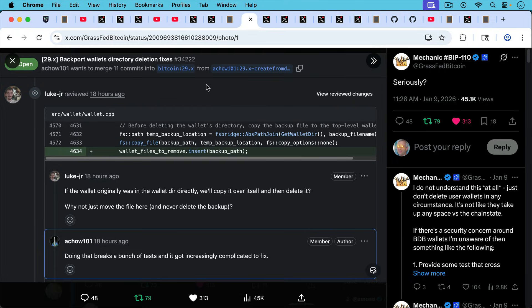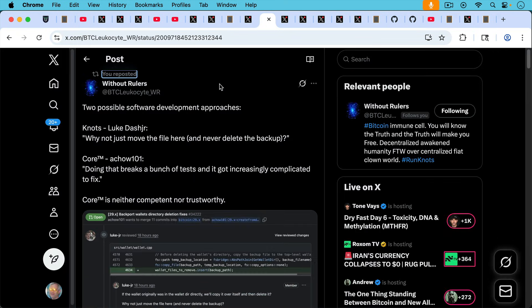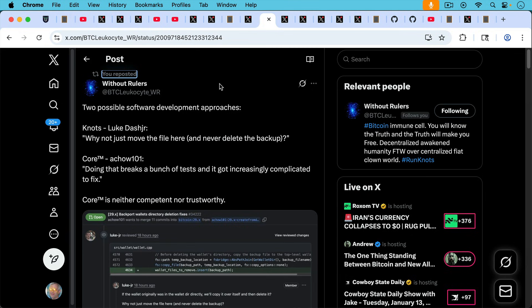So we had some back and forth in the repo about fixing this bug. This is Luke Dasher talking with A Chow. Luke writes, if the wallet originally was in the wallet directory directly, we'll copy it over itself and then delete it. Why not just move the file here and never delete the backup? That sounds like a wise thing to me. A Chow responds, doing that breaks a bunch of tests and it got increasingly complicated to fix. So basically A Chow, who's one of the Bitcoin Core maintainers, gave up on fixing this problem just because it was too difficult.